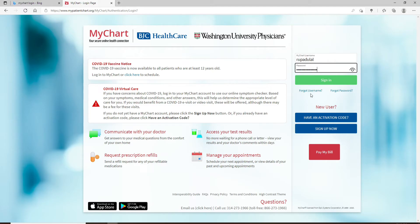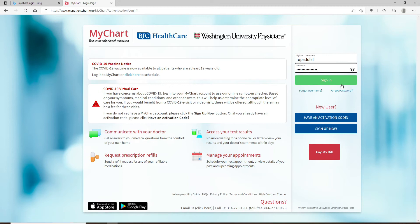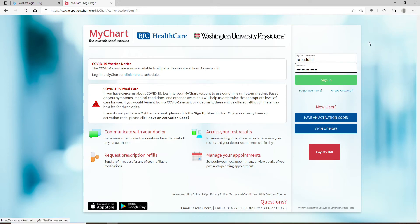In case you've forgotten your username or your password, you can click on 'Forgot Username' for the username and 'Forgot Password' for the password. Follow the instructions to either look up your username or reset your password. After you are done, simply type the information into the text boxes in the login area.